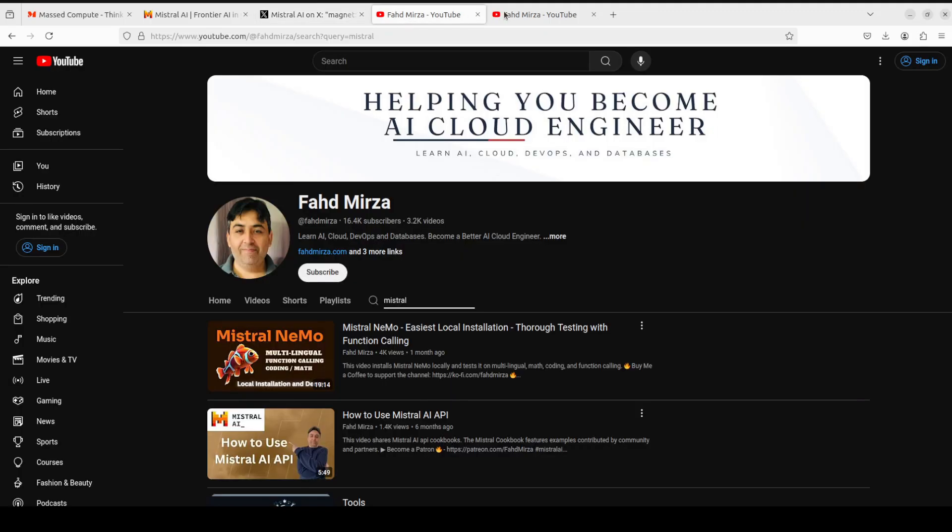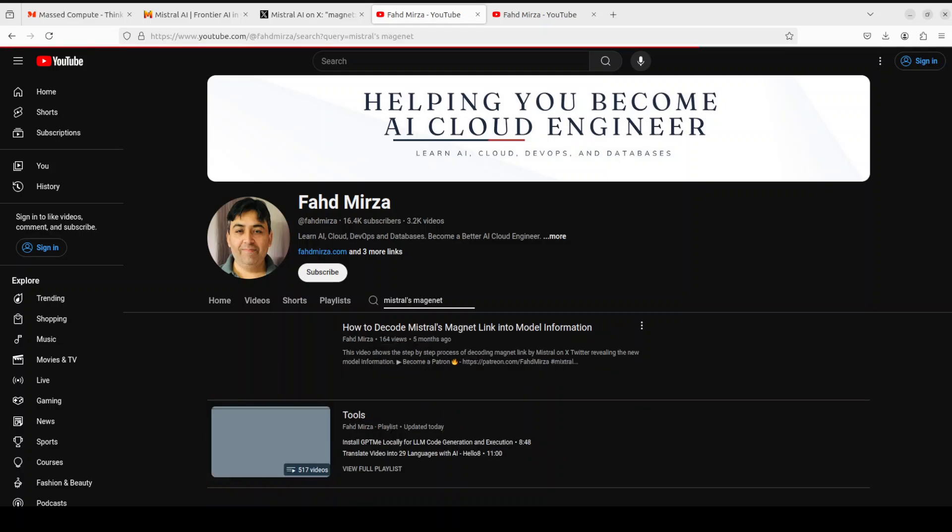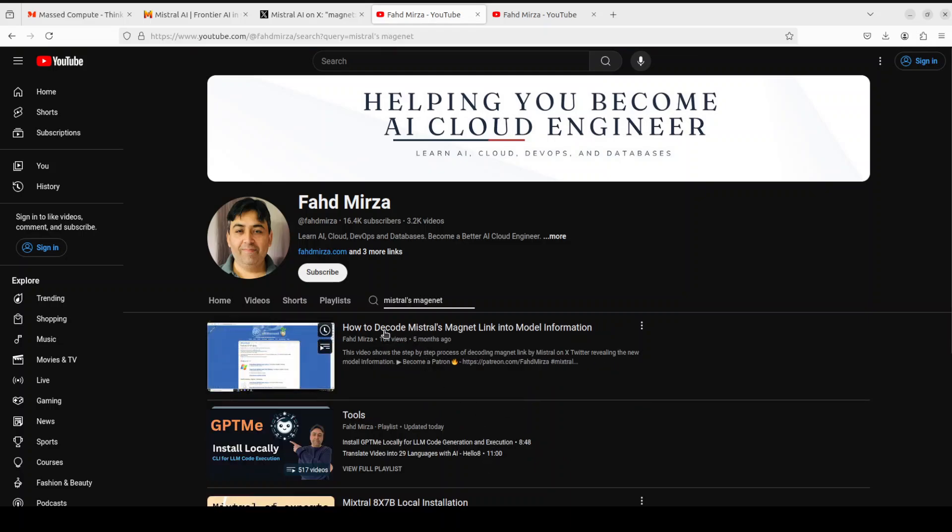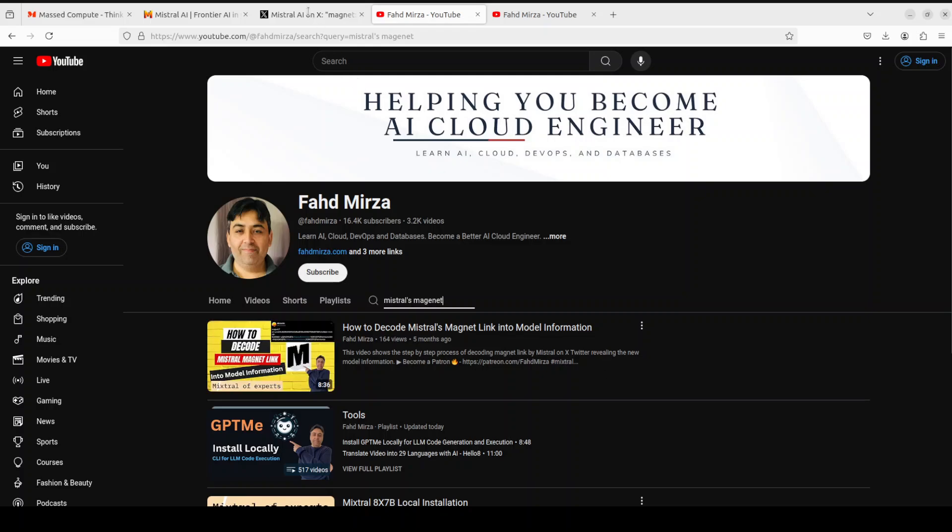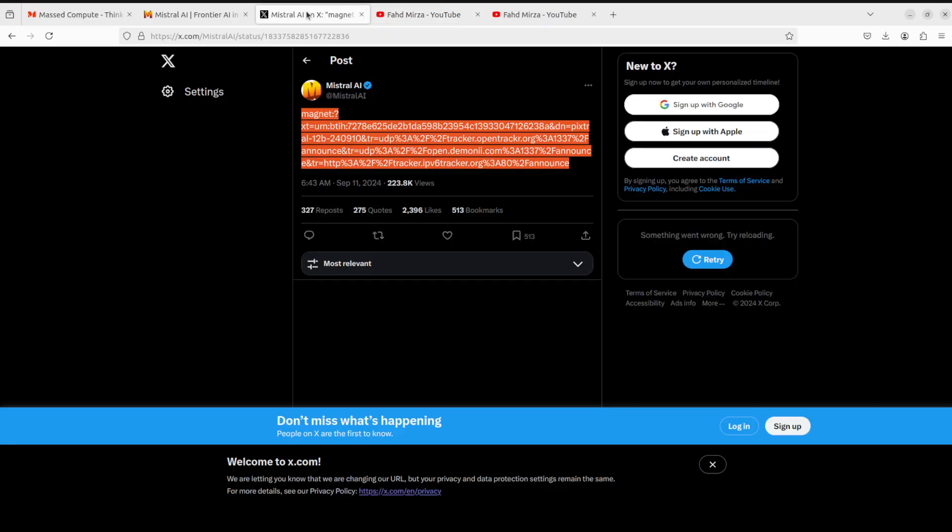I've done a video on how to decode the Mistral magnet link into model information. I've already decoded it and learned that this model is called Pixtral, it's a 12 billion parameter model, and it uses GELU and 2D RoPE for vision adapter. The vocabulary size is quite huge at around 132K and its tokenizer has three extra tokens: image, start, and end.